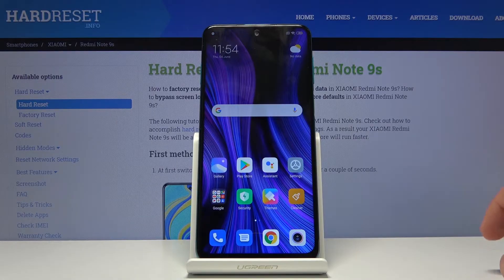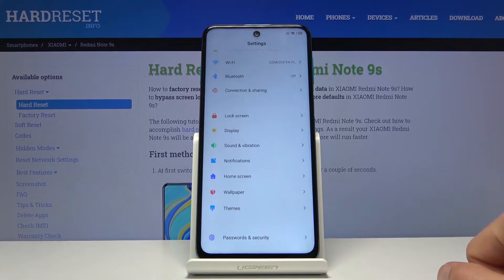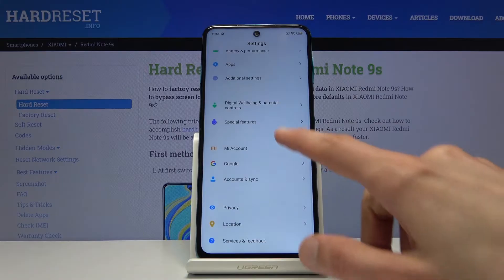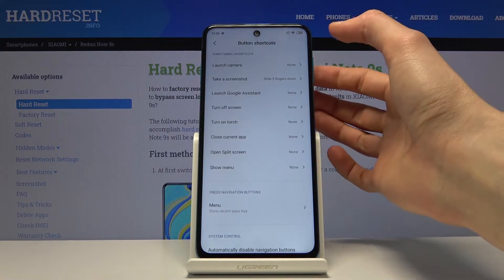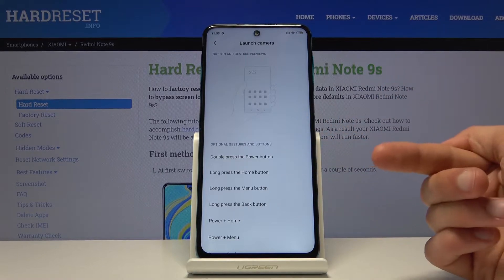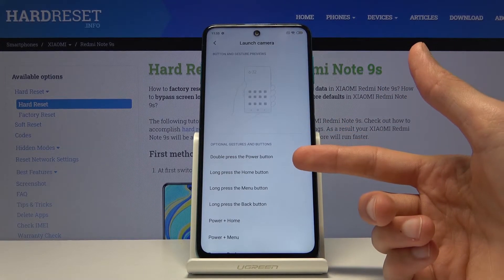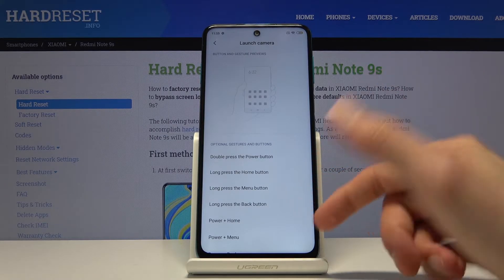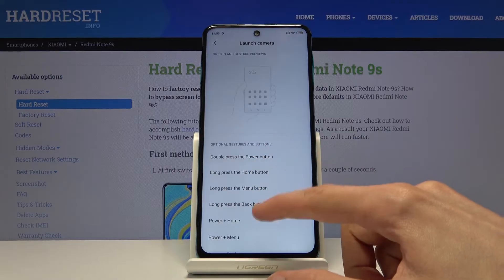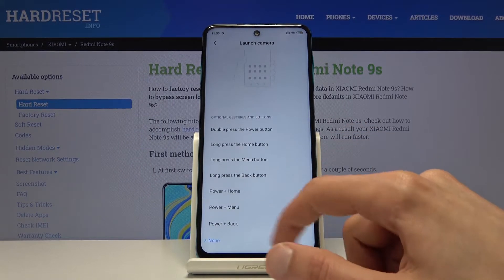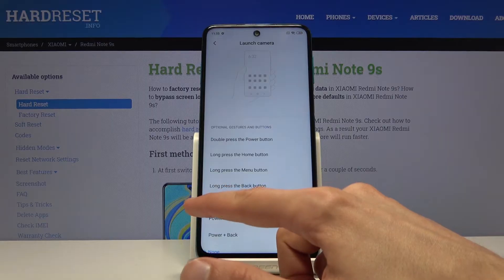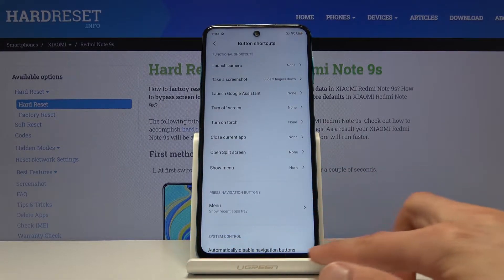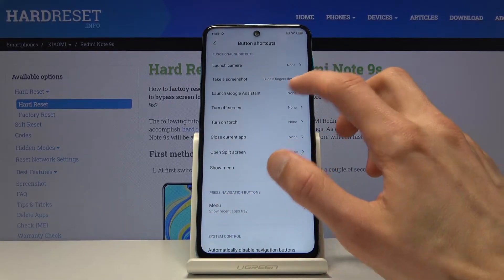Moving on, we're going into button shortcuts, which lets you set certain functions to shortcuts like double pressing the power key. Go into Settings, scroll down to Additional Settings, then Button Shortcuts. You'll have several options — for instance, launch camera. Keep in mind that options like long press the home button are rendered useless if you're using gesture navigation, so only the double press power button shortcut will really function in that case.